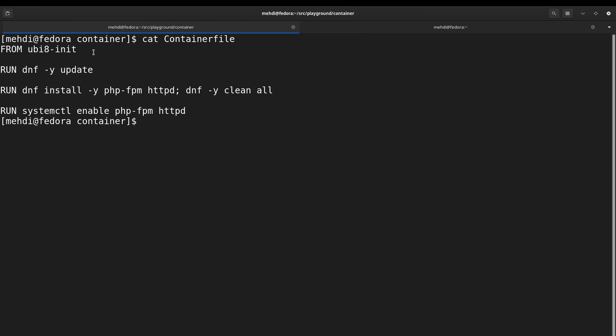I'm running dnf update to update the system, and after that I'm creating the image by installing PHP-FPM and also Apache web server httpd in order to have a working PHP server and Apache server that is PHP enabled inside the container.